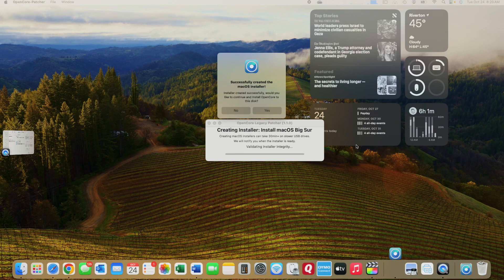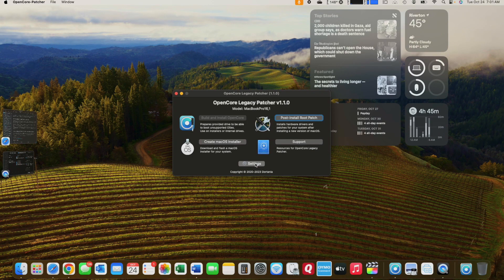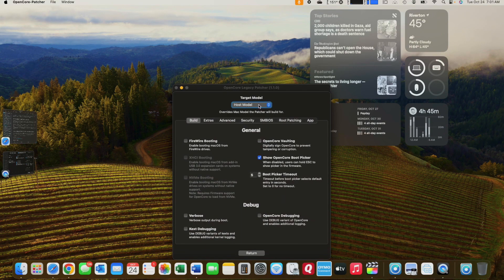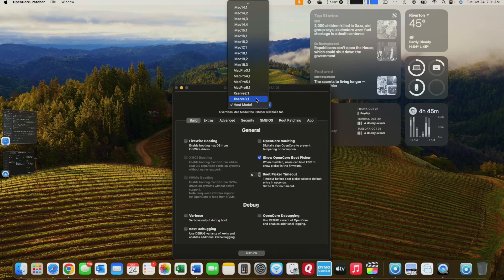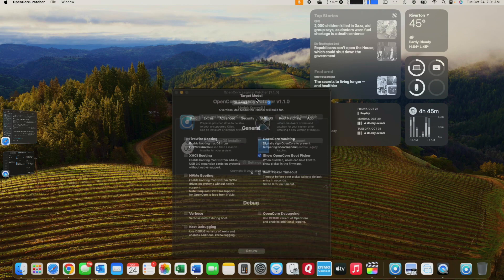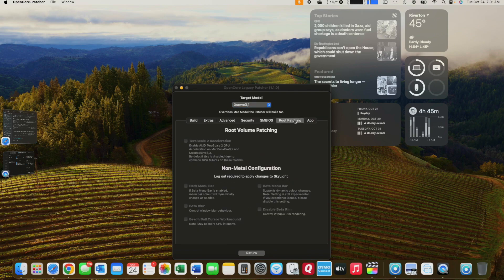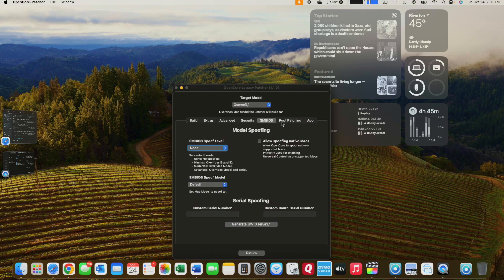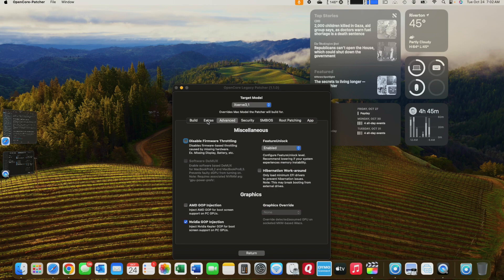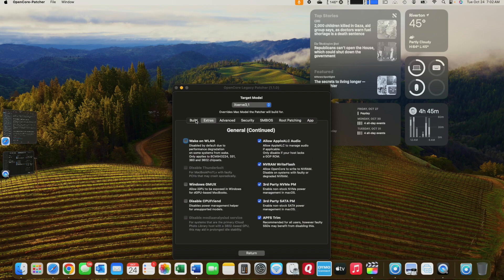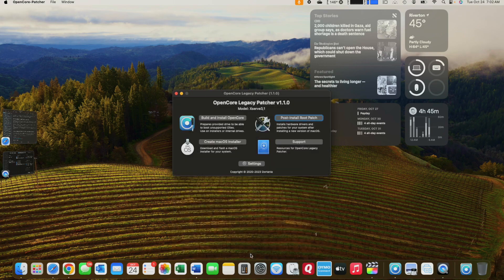Once this is done, you're going to want to click No. Then we'll go back to the menu and we'll select Settings. And we'll choose our model, which is the XServe 3,1. We're going to want to make sure that we go over and make sure none of these non-metal configurations are checked. Then we want to go and make sure that NVIDIA Injection is selected. And those are the only two changes that we want to make.